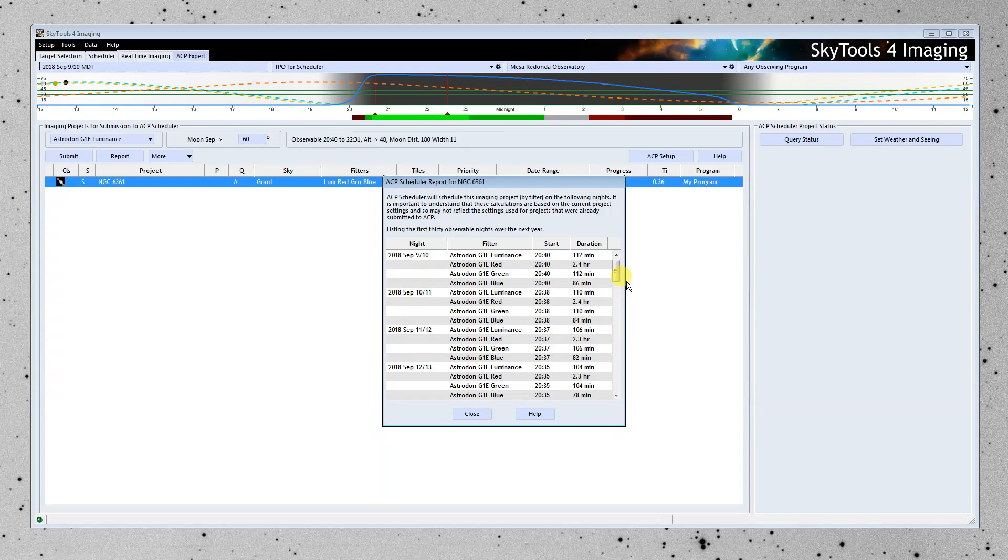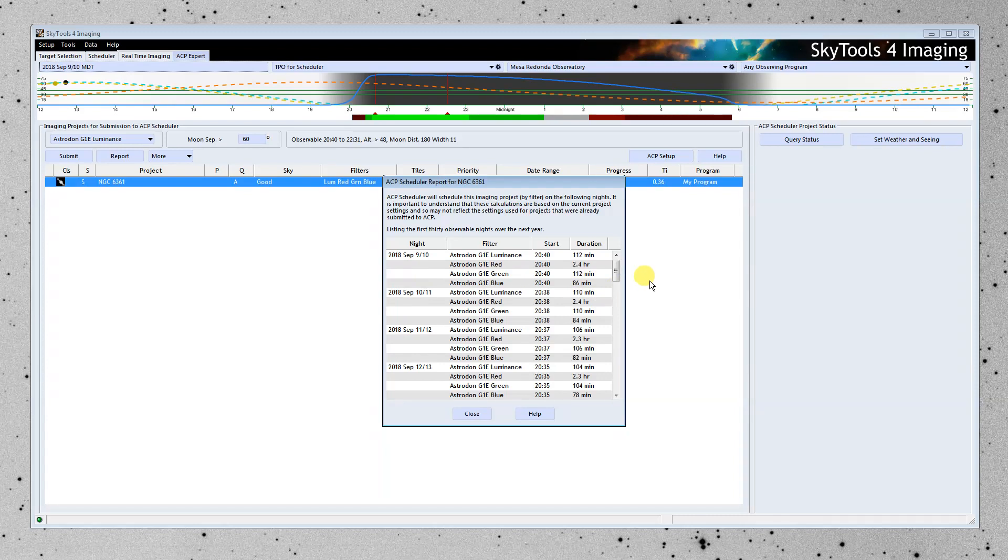And because of the moon, it's not going to start observing until September 9th. These filters here will be available for these periods of time. And somewhere in there, Scheduler, if the weather's good, will go ahead and start scheduling.